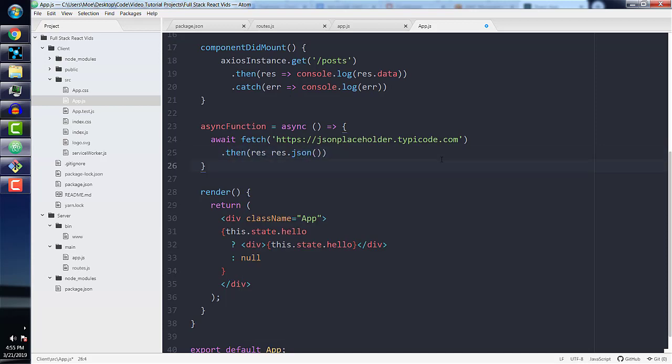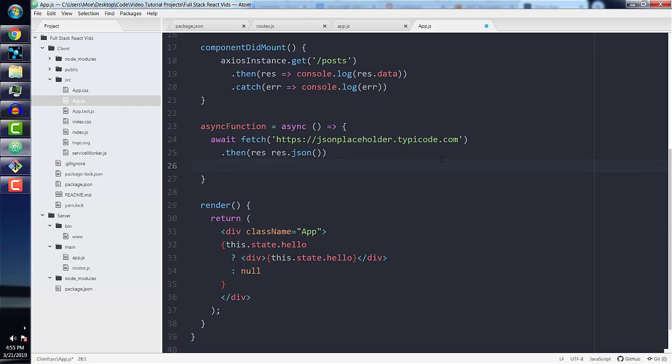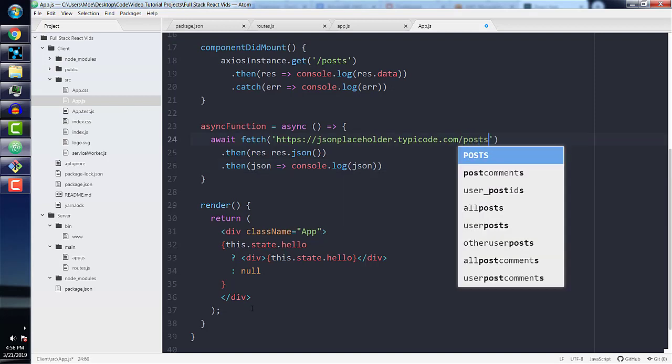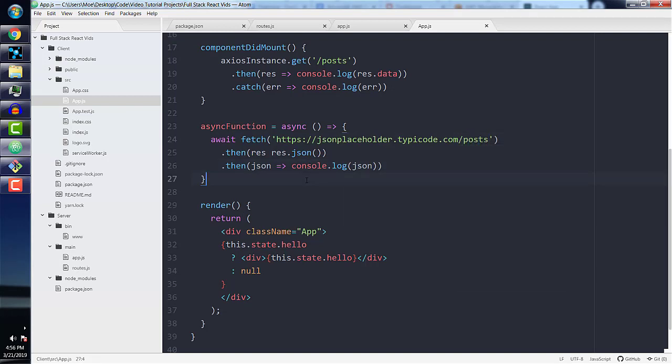After transforming the data, the response, we'll need another .then statement to actually console.log the posts. And just to fix a typo, remember to add that arrow function.